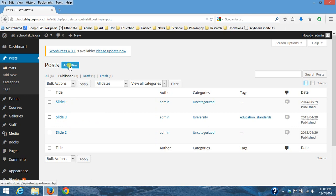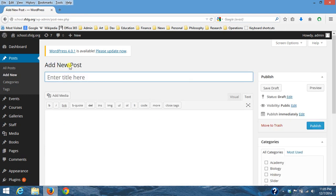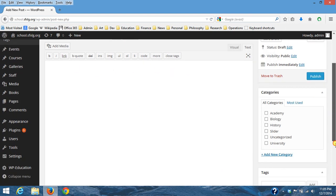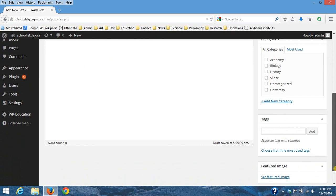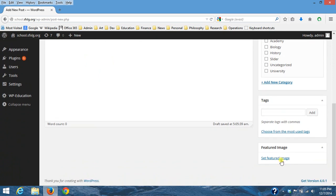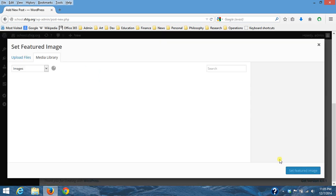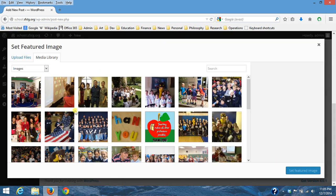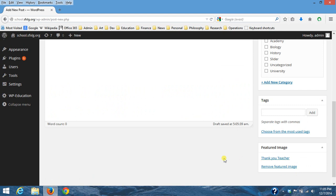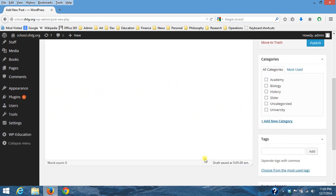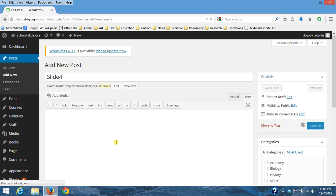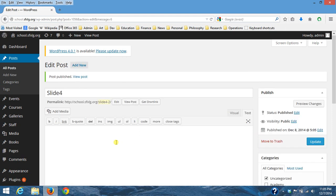You know I just recommend calling it slide four. Now you can go down here to set featured image and we'll do this one, set featured image. I'll publish it and then now let's go back and look at the main site.